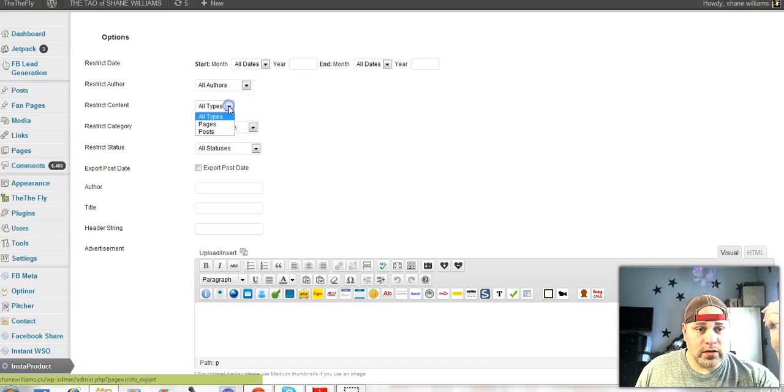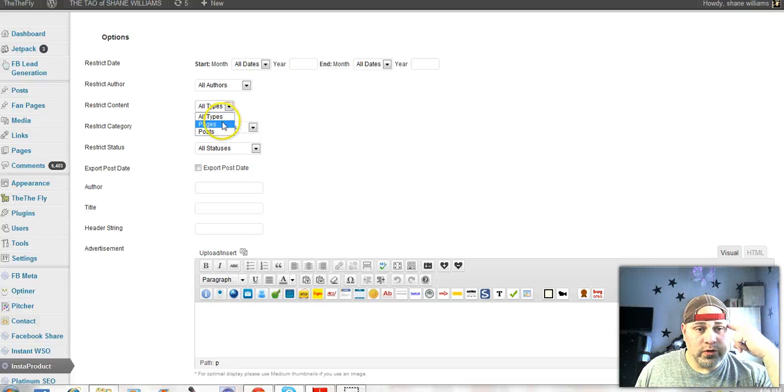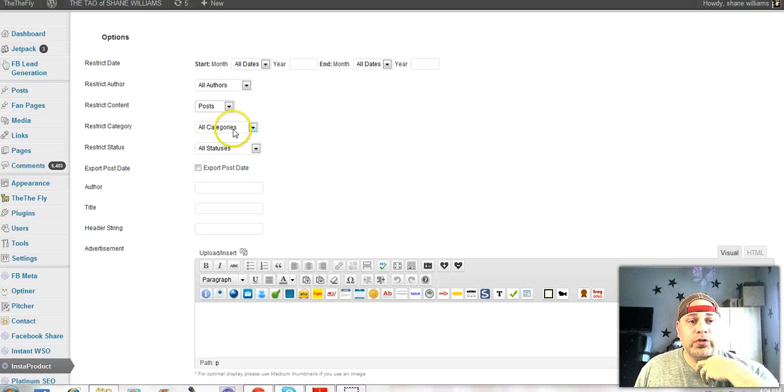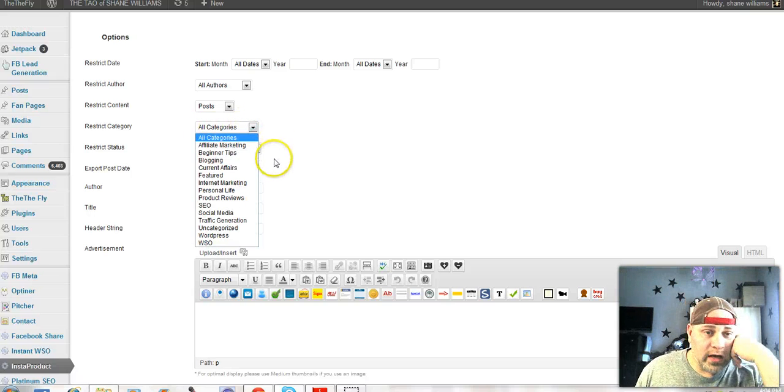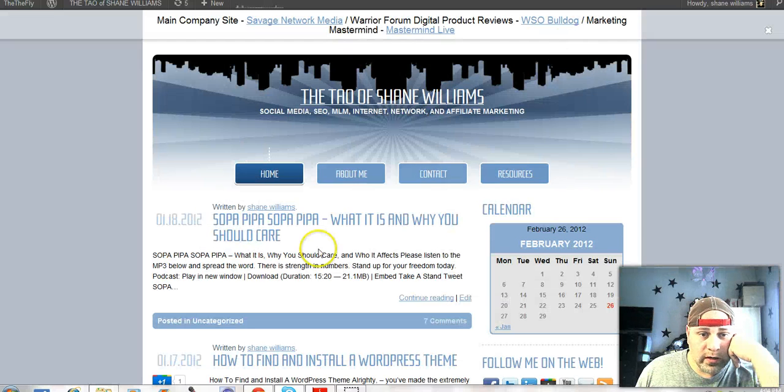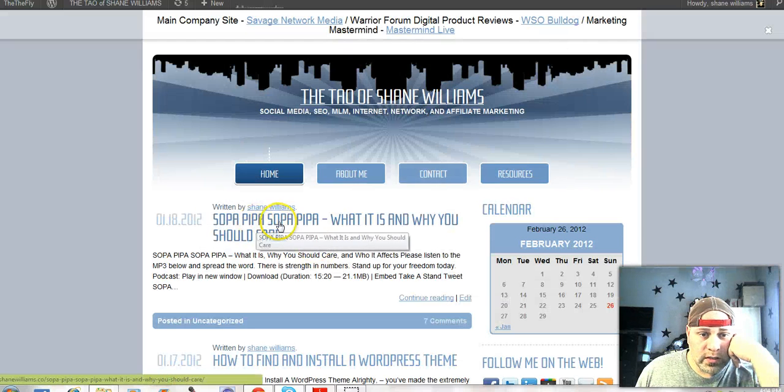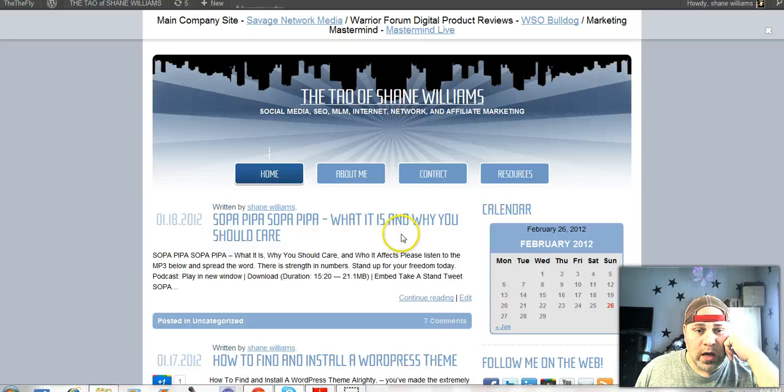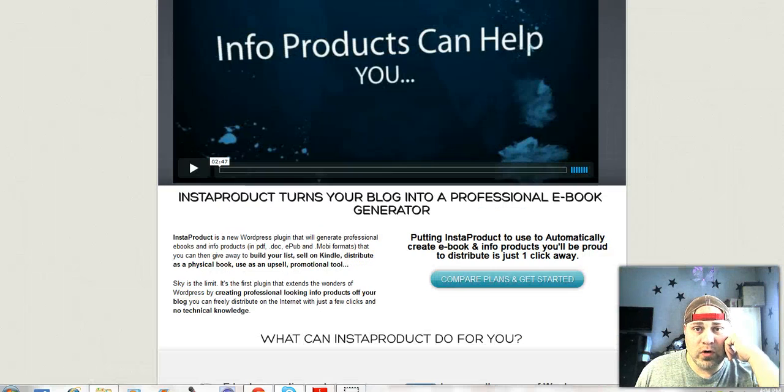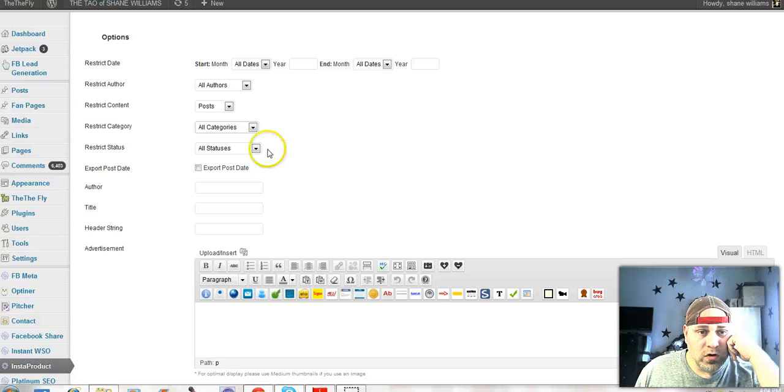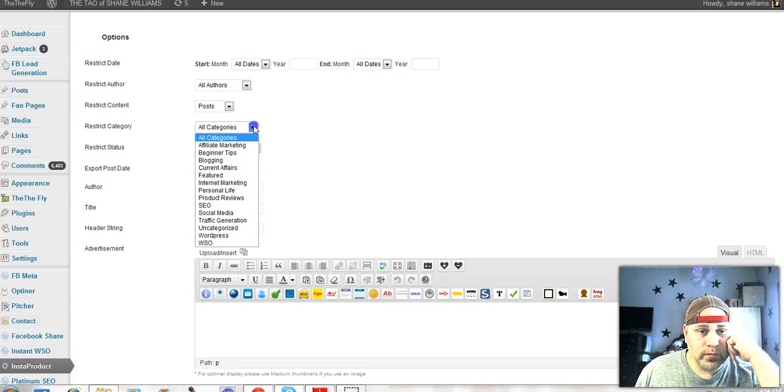Restrict content, you can do all types. I'm going to do posts and restrict category. I have a bunch of categories on here and for this one post right here, this SOPA PIPA issue, I want to just turn that into a PDF. So I created a category just for that post.